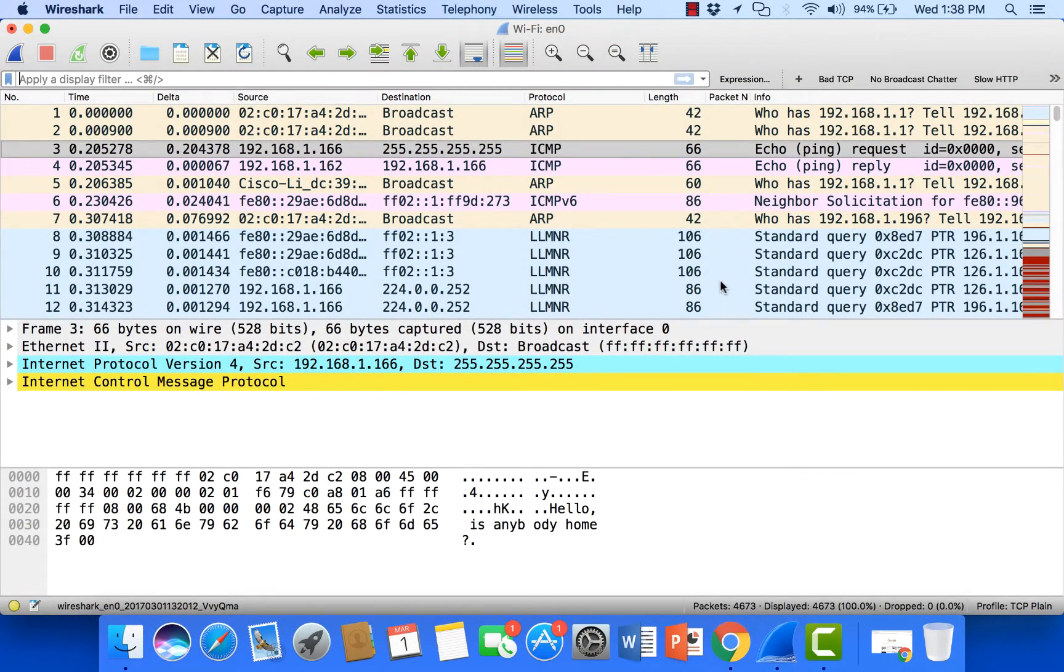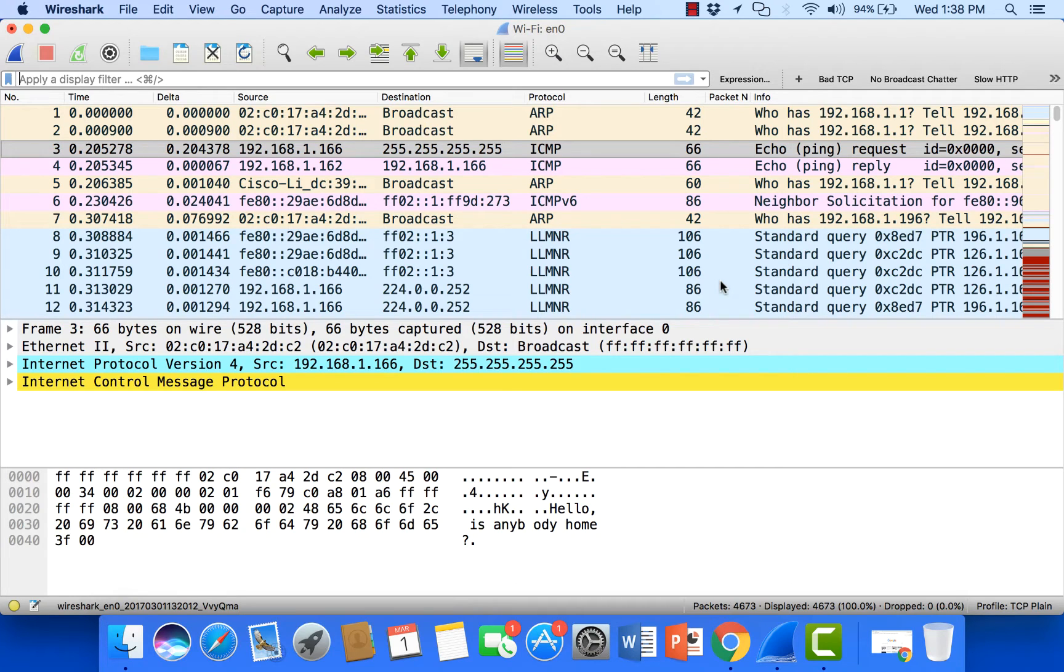Hello, my name is Chris with Packet Pioneer and welcome to this video on how to set a filter in Wireshark for conversations going between stations in the same subnet.